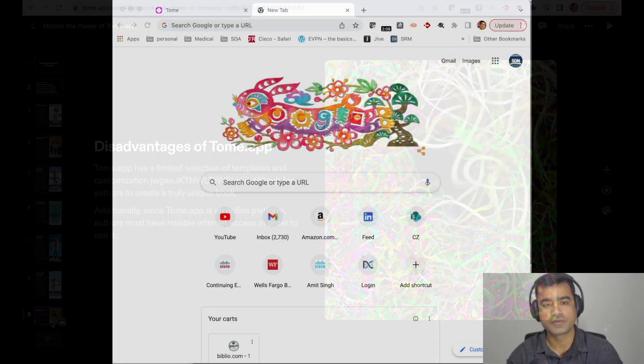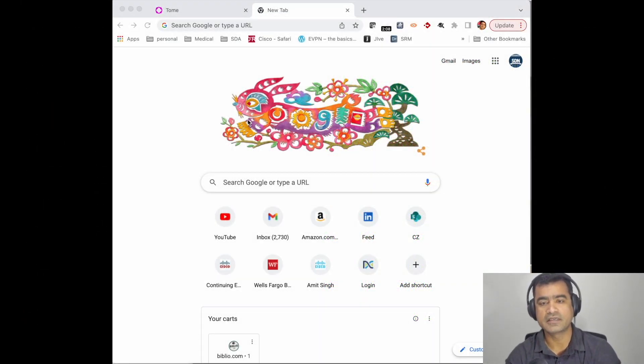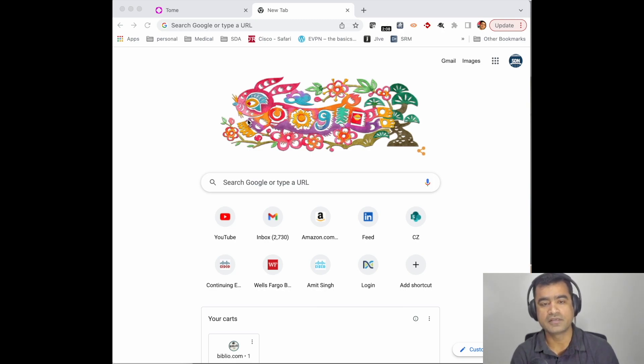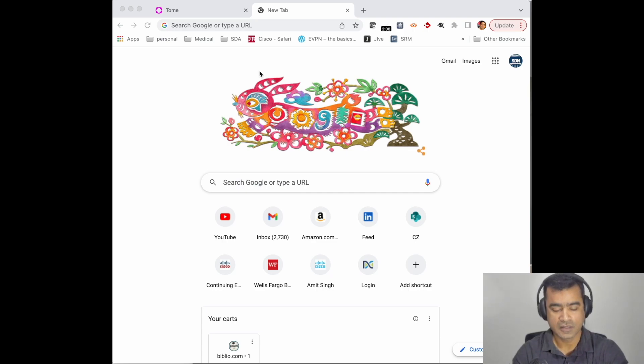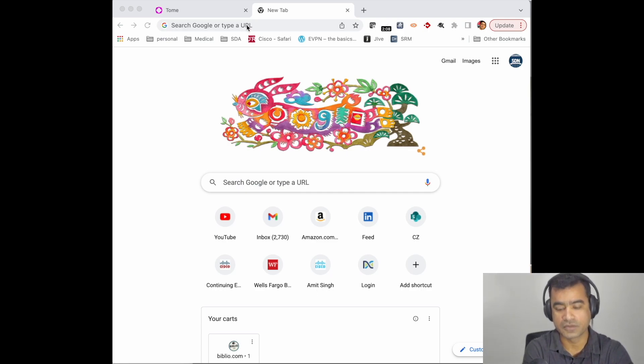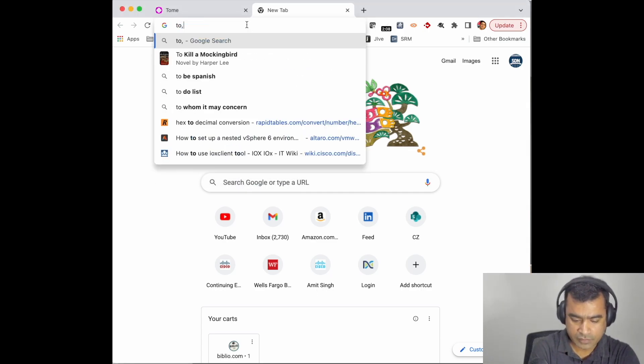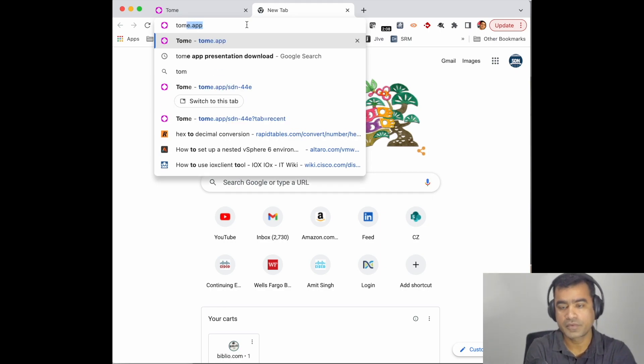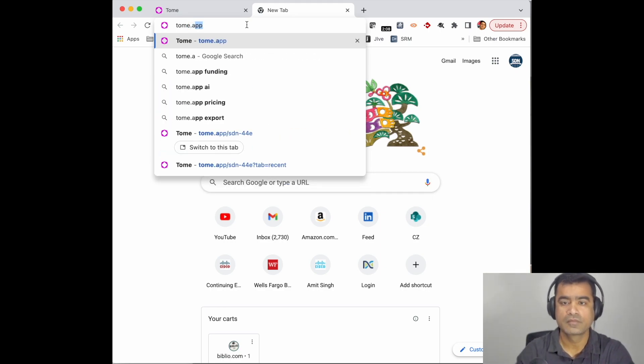Getting started with Tome.app is really easy. You can simply go to tome.app. You have to sign up for the first time. Because I am already signed up, it takes me directly to my screen.